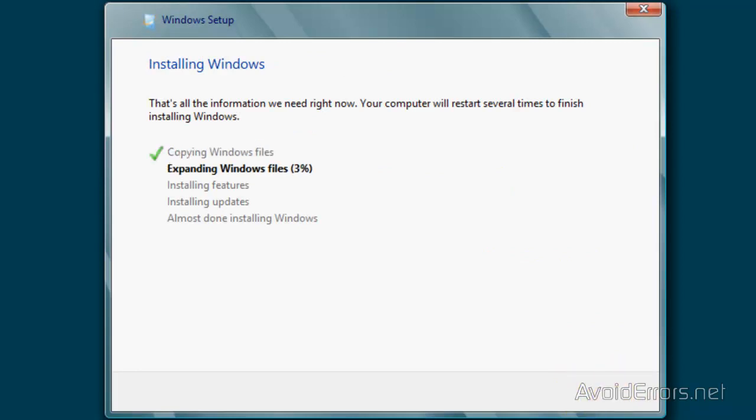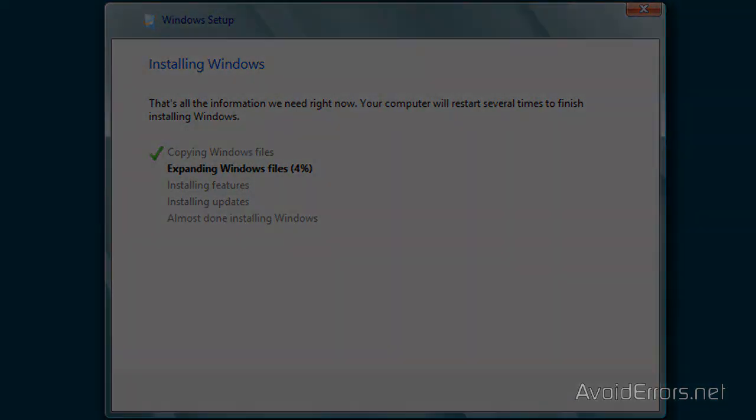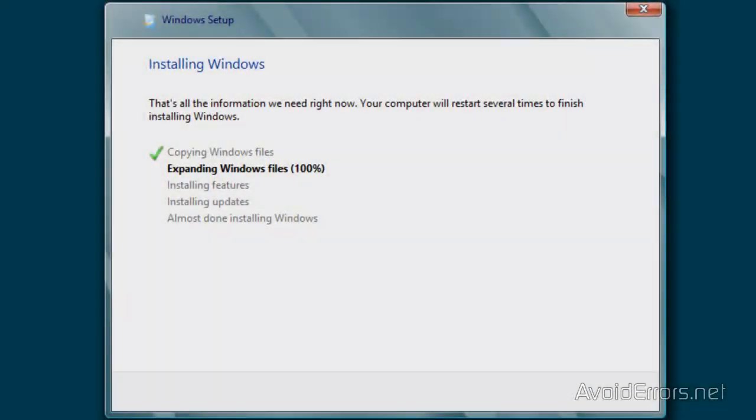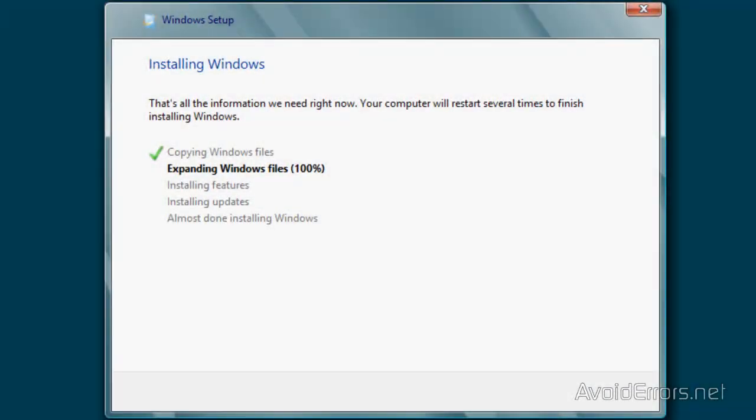I'm going to fast forward this. Perfect. It's still installing. This lasts a little while.